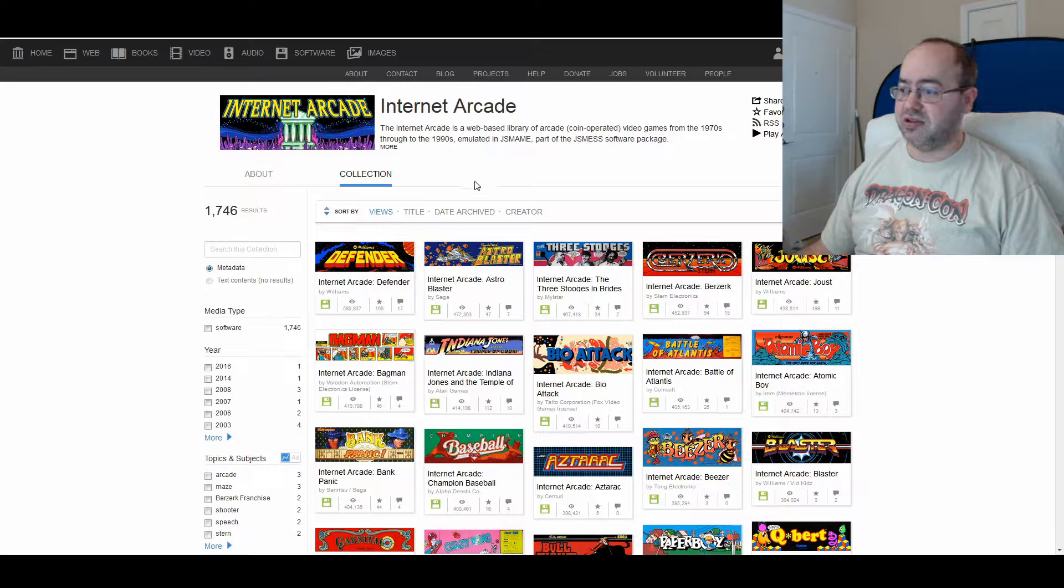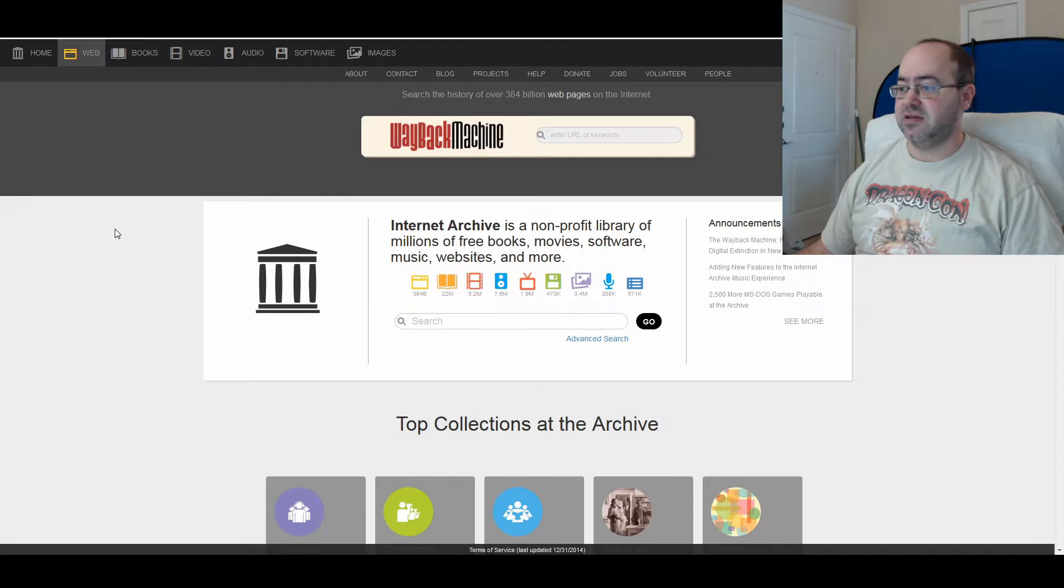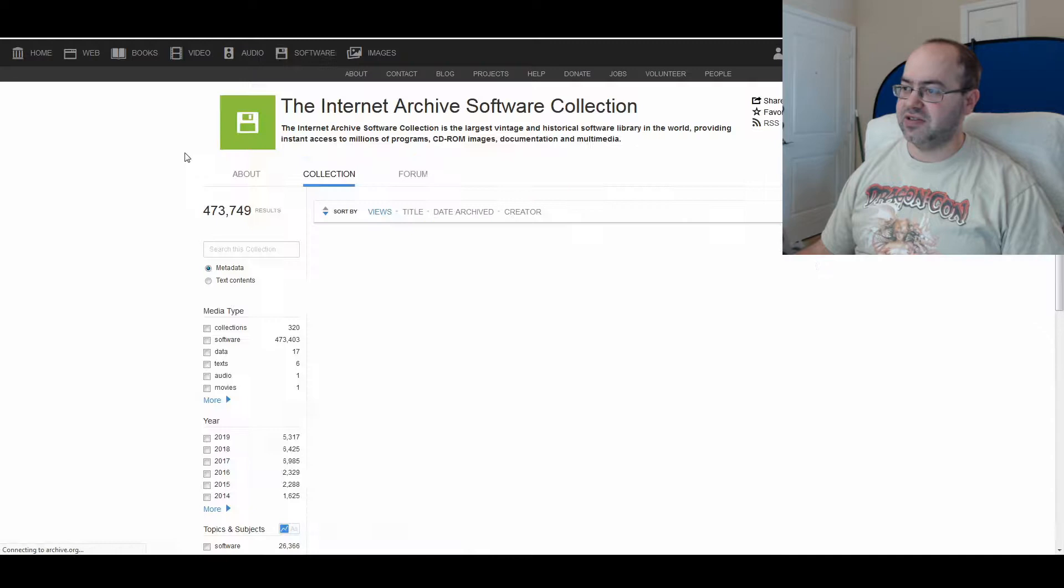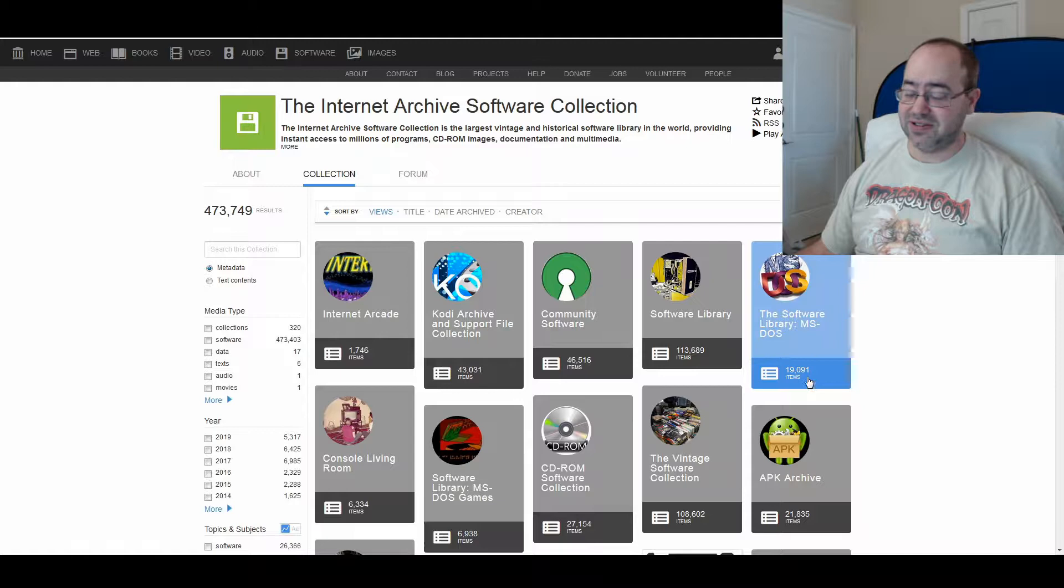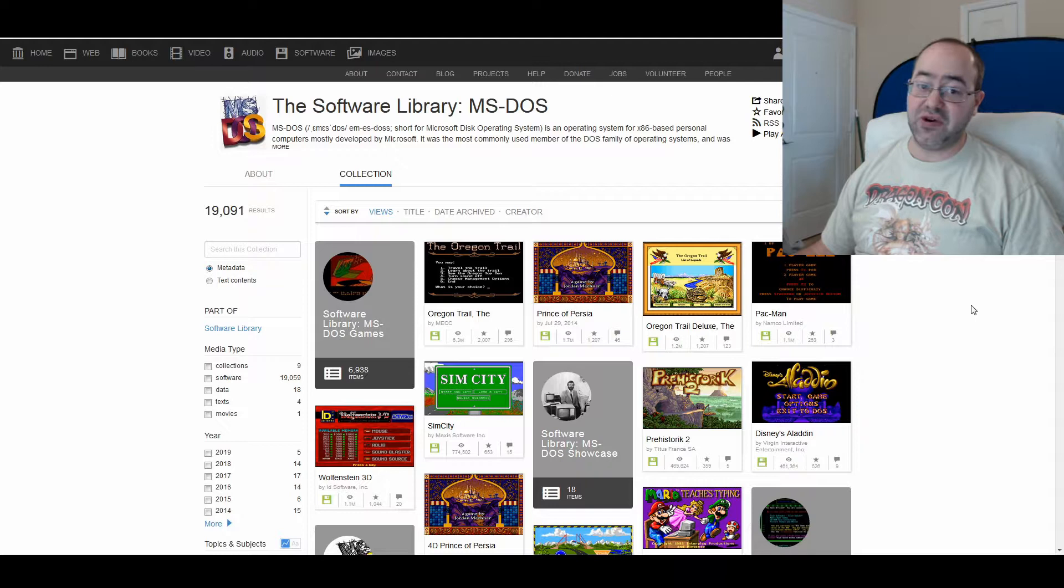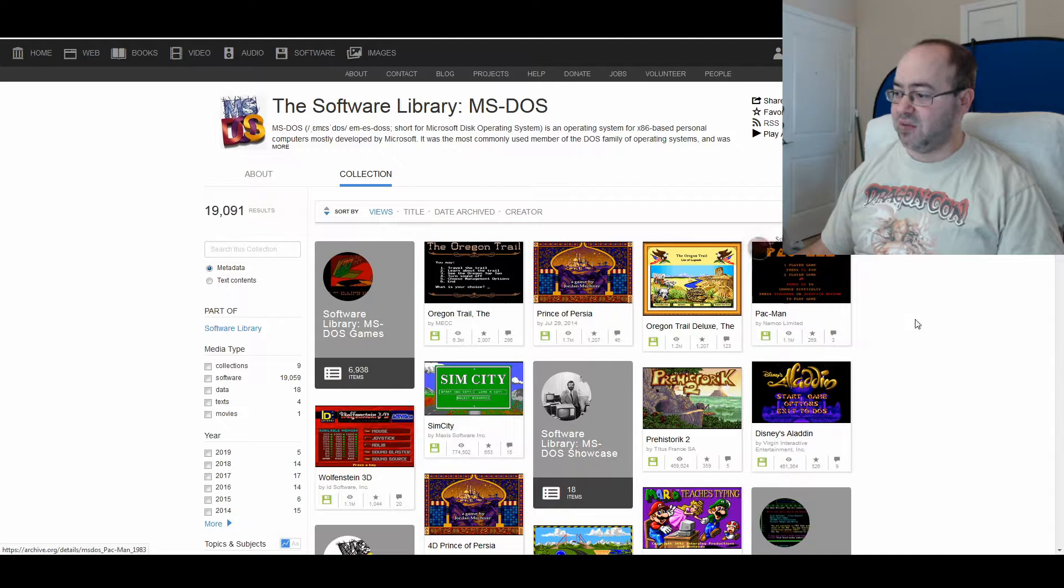Like Indiana Jones and the Temple of Doom right here. But recently, at least recently as of the recording of this video, they just did the MS-DOS software library with 19,091 titles on it. So you can click here. They just updated this to include, I don't even know how many more games.